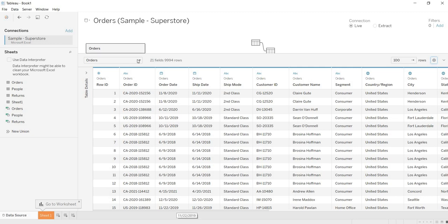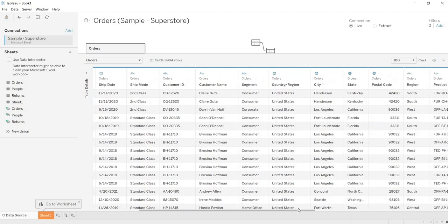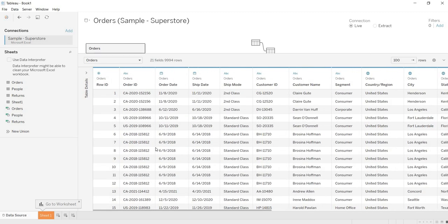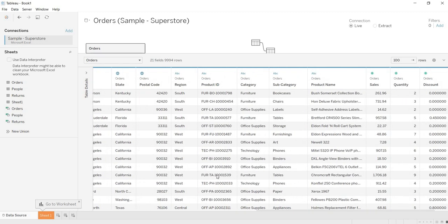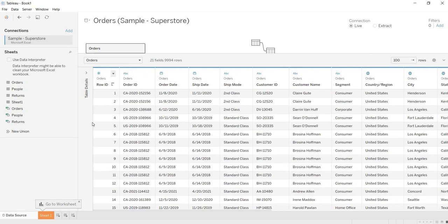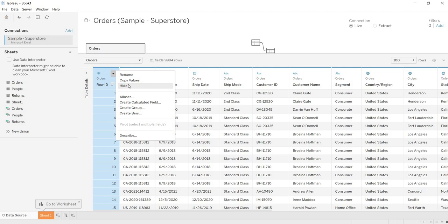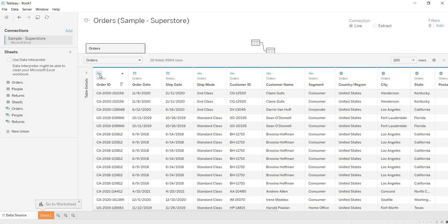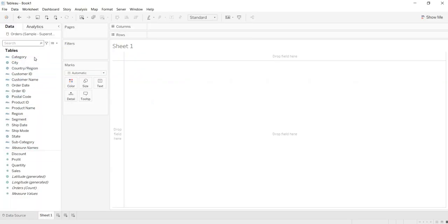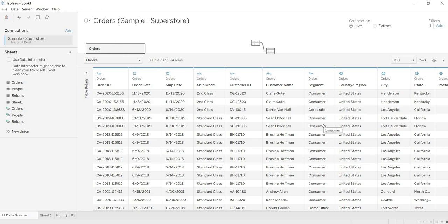One more feature: once you have your table loaded, many columns will appear. From all these columns, if you feel some are not required for your Tableau visualization, for example 'Row ID', then right-click on it and you will see an option called 'Hide'. If you hide it, that column is hidden. Once hidden, if you go to Sheet 1, you will not find 'Row ID' in your data. This hide option gives you the flexibility to hide unwanted columns from your table.